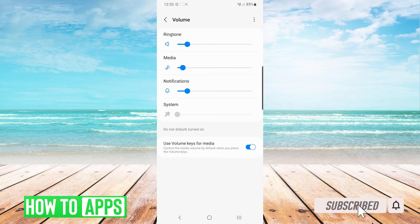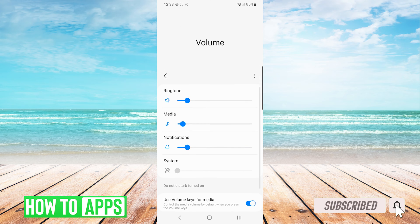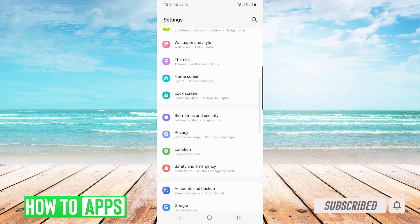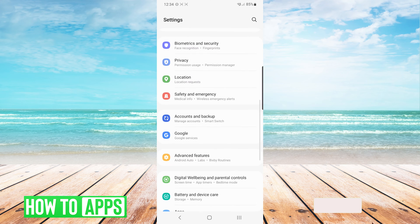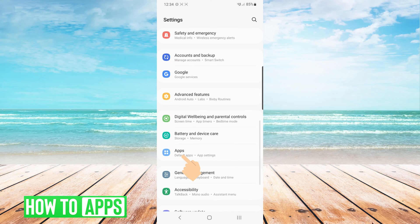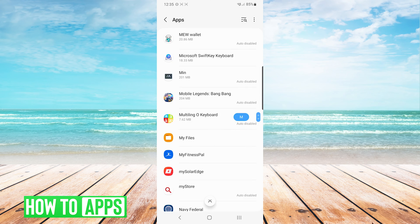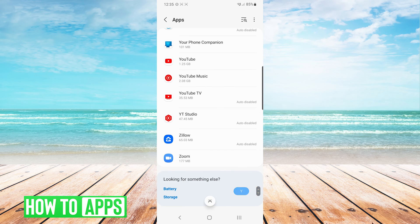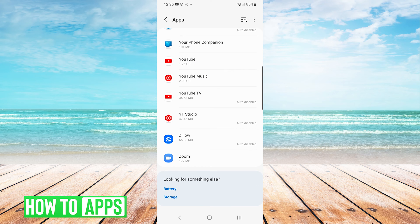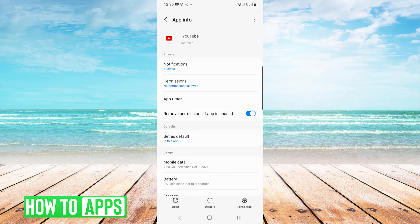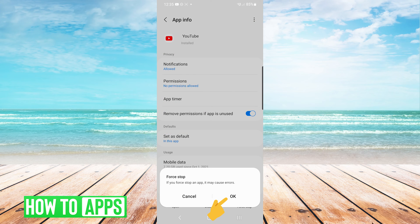After verifying that this is not your issue, we will go back into our settings screen, and this time we are going to go down to apps. In the apps list, we are going to scroll down to YouTube, and on the app info screen, we are going to press force stop on the bottom right and choose OK.